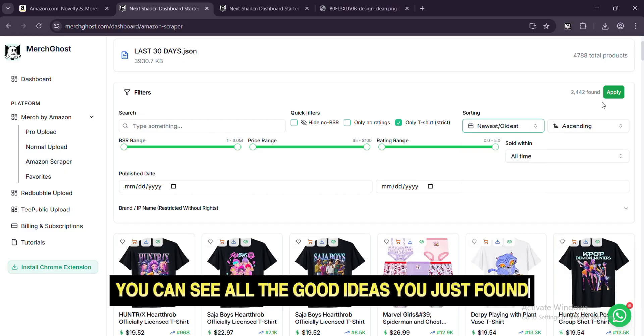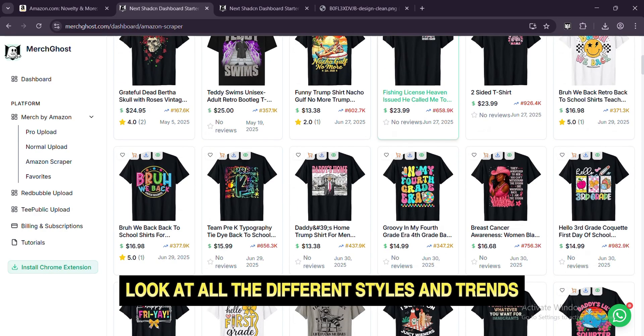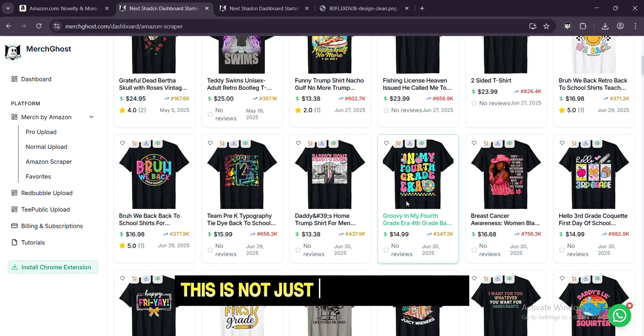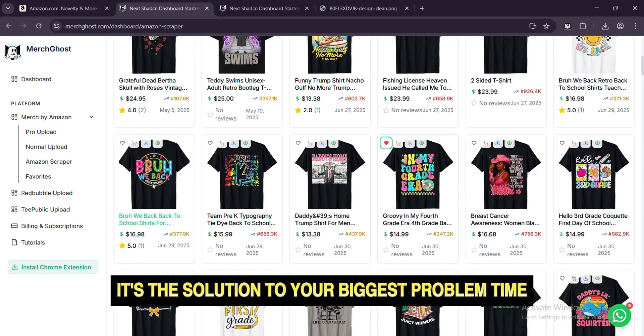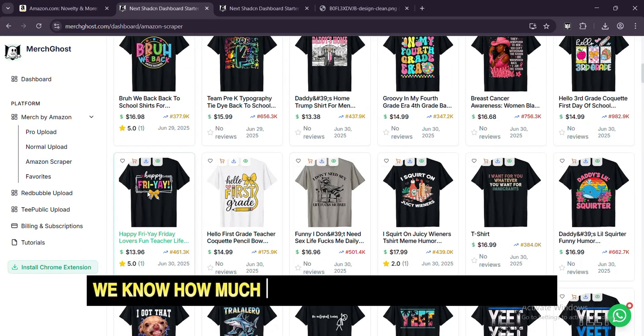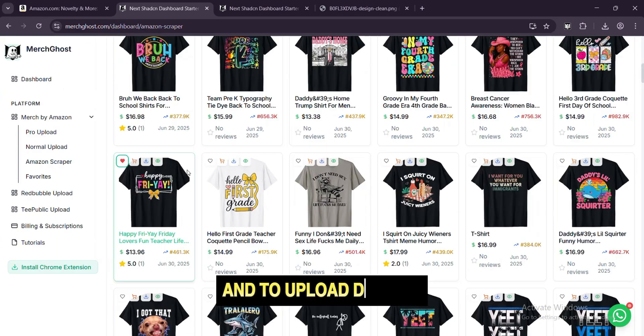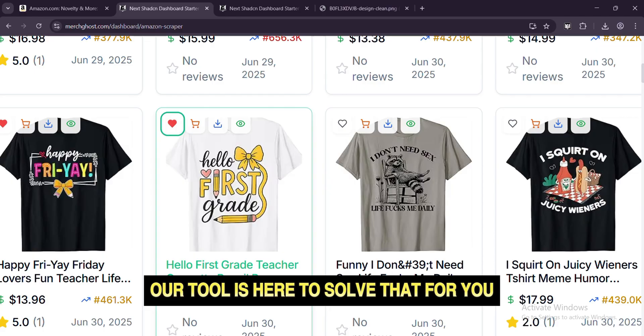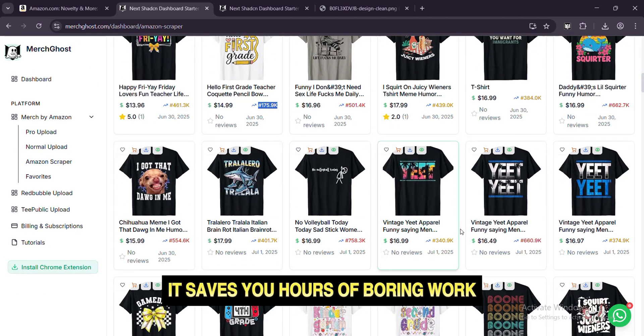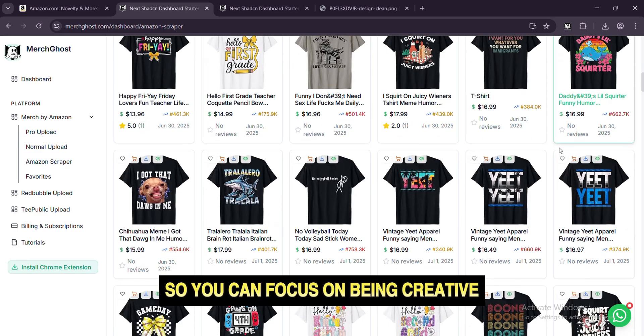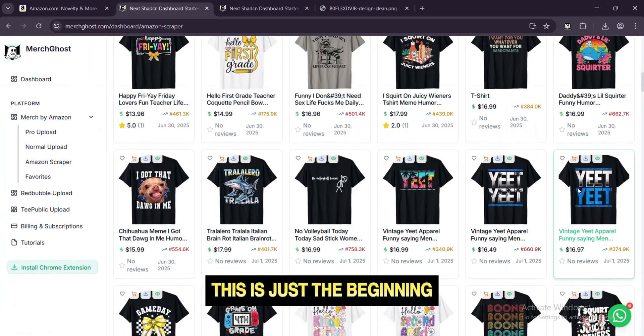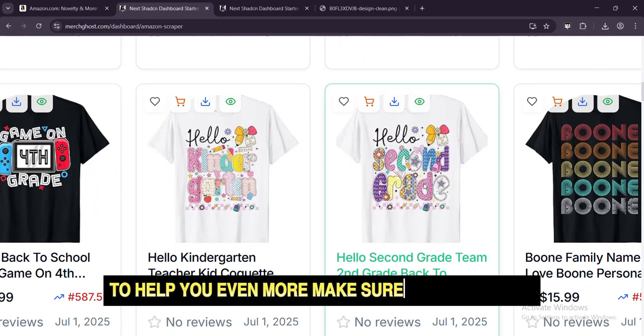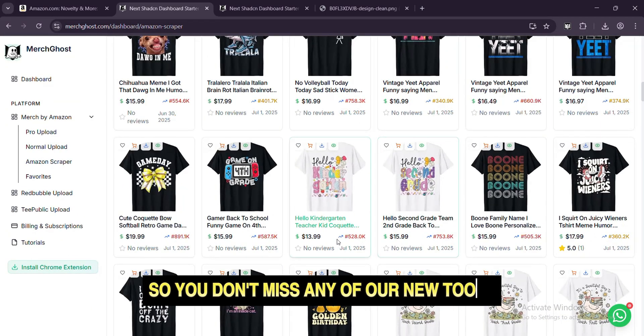Now, as I scroll through these designs, you can see all the good ideas you just found. Look at all the different styles and trends you can see very fast. This is not just a list of designs. It's the solution to your biggest problem: time. We know how much time it takes to find good niches and to upload designs. Our tool is here to solve that for you. It saves you hours of boring work, so you can focus on being creative and growing your business. This is just the beginning. We have more tools coming in the future to help you even more. Make sure you subscribe so you don't miss any of our new tools.